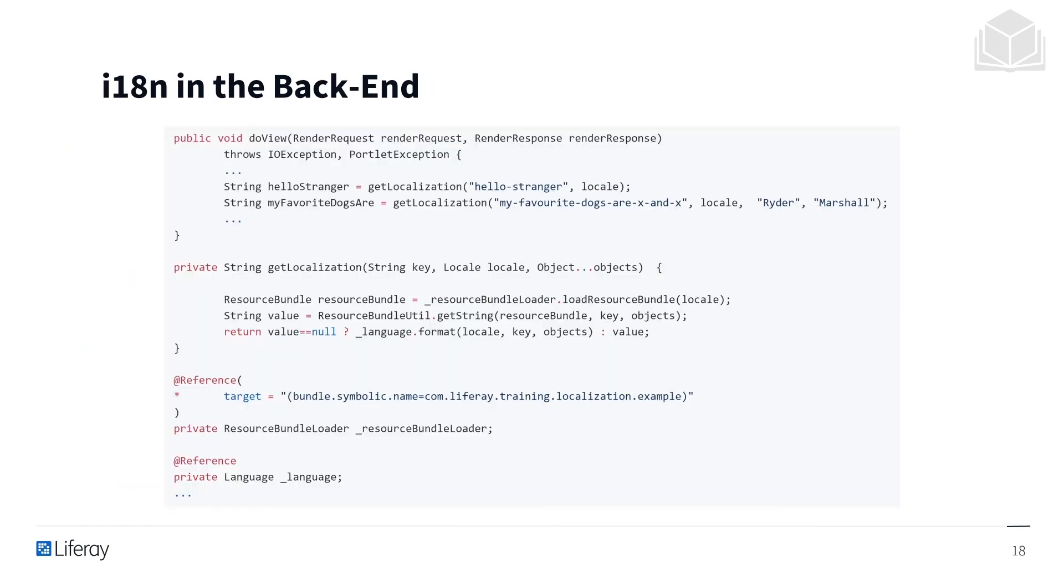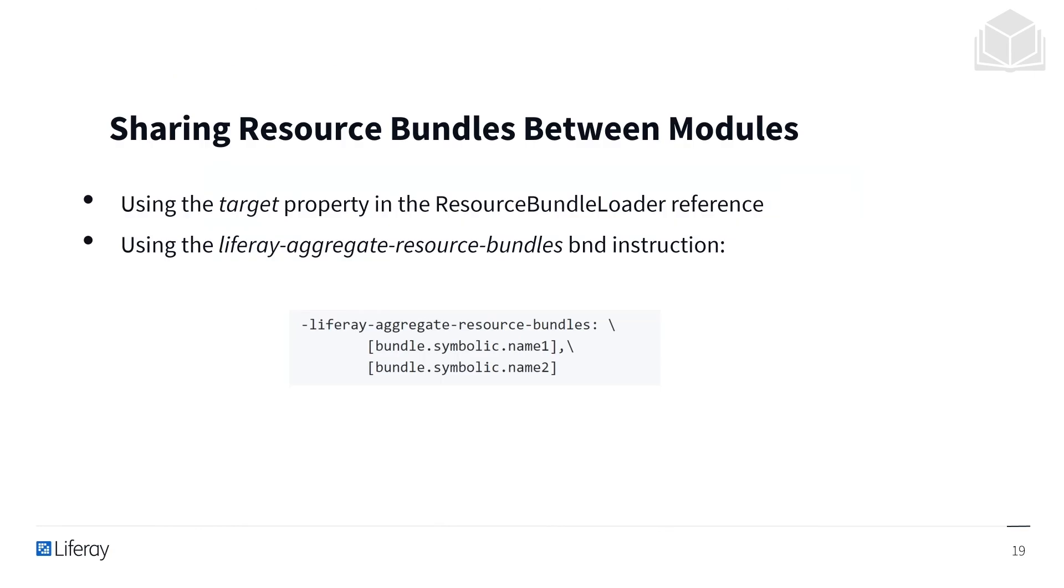Accessing the localization resources in a Java class requires loading the resource bundle manually. The target property of the resource bundle loader reference is used to filter the resource. In modular OSGI design, a single module is self-contained and usually contains all the resources it needs.